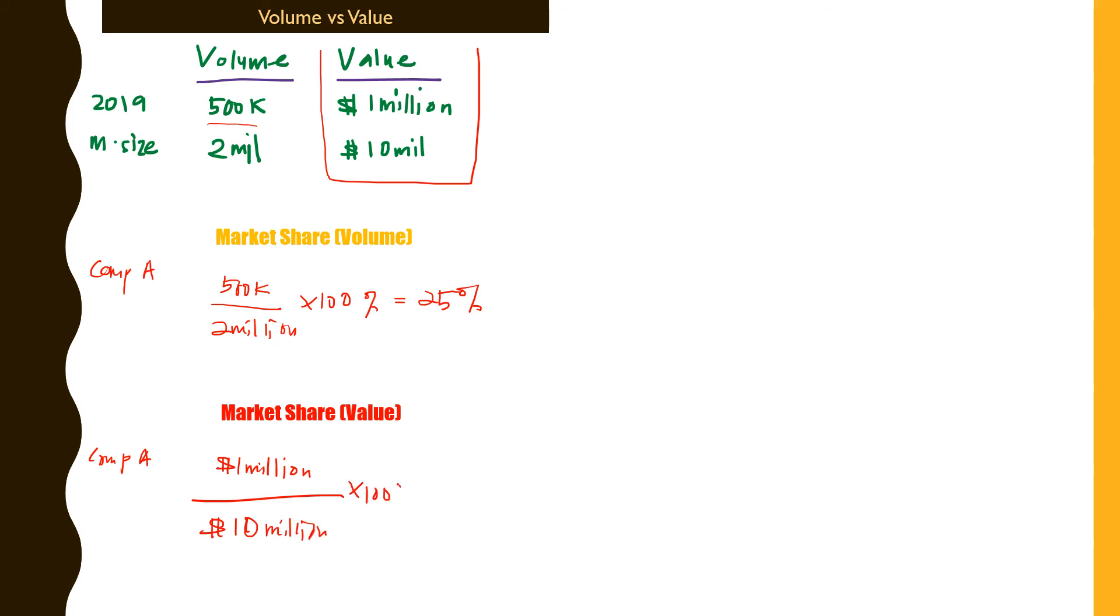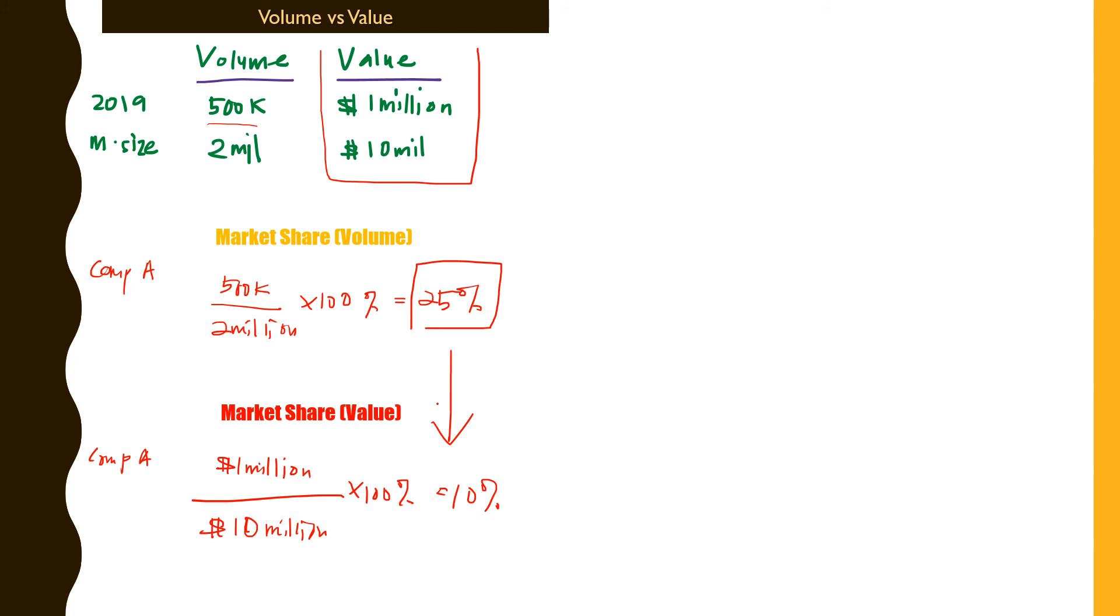As you can see, there is a drop in terms of market share for Company A when measured in both forms, either in volume or value. It drops from 25 to 10 percent. Which one will be used normally to show a company's financial performance? We'll be looking at the figure that gives you a favorable result, so in this case the 25 percent. This is somewhat a problem or an implication that we need to look at because it's quite ambiguous when you look at market share.